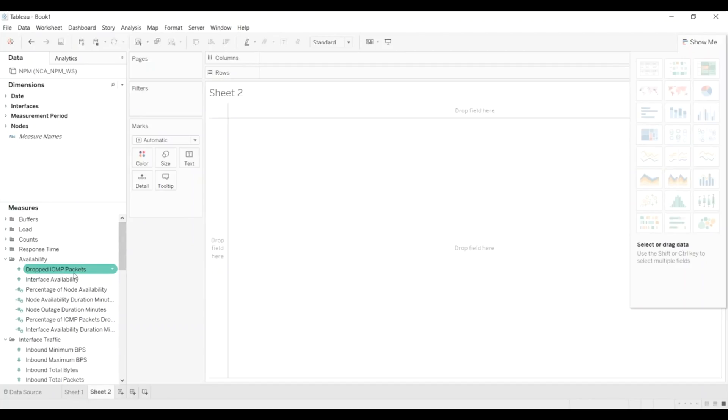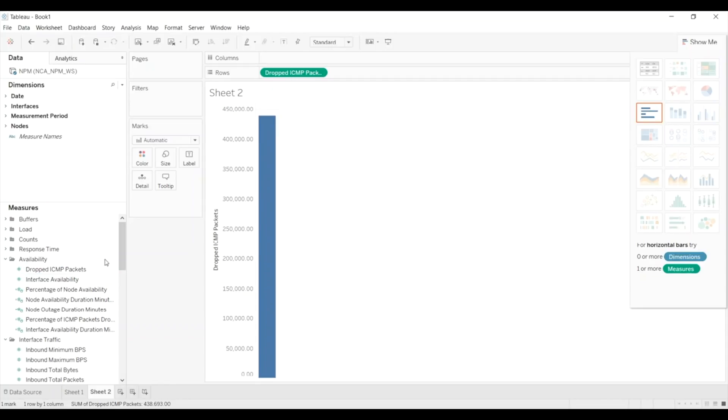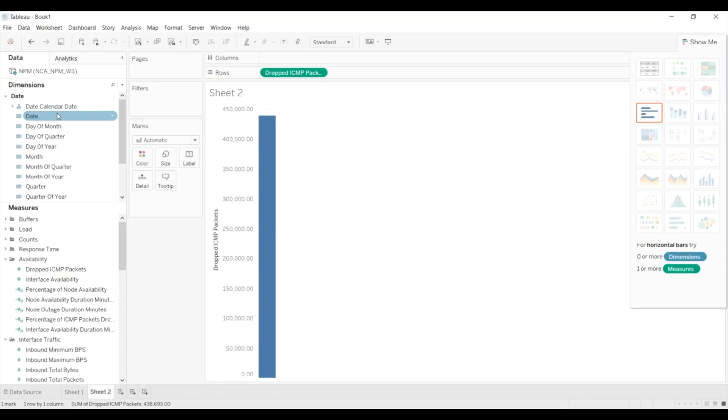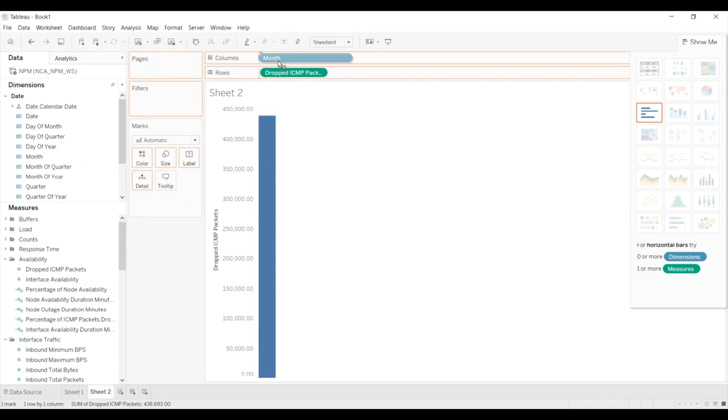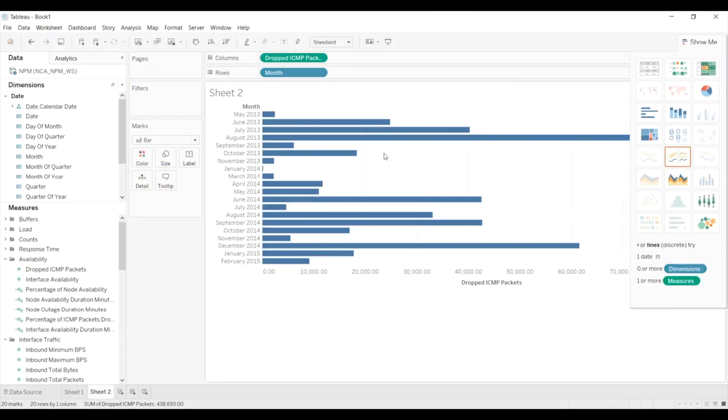We'll go ahead and put the number of dropped ICMP packets here onto our worksheet, and then we're going to show that by month. So, first thing that you can see here is that we're going back further than 90 days.